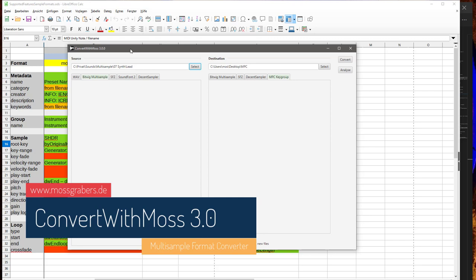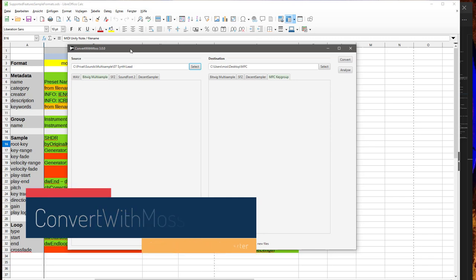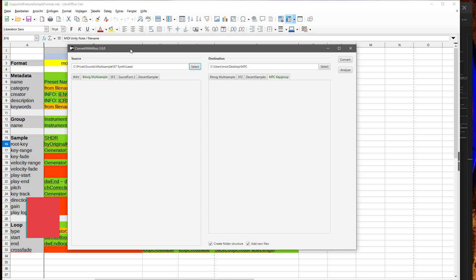Hello everybody, version 3 of my multi-sample converter tool, Convert with Moss, is out and now it also supports MPC key group for different Akai devices, including the MPC range like the Live, Live 2, MPC One, MPC X, as well as the Akai Force, which can read this multi-sample data.